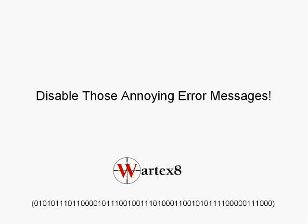Welcome to a quick little tutorial on how to disable those really annoying error messages you can get whenever a program in Windows crashes or does something you don't really want it to do.